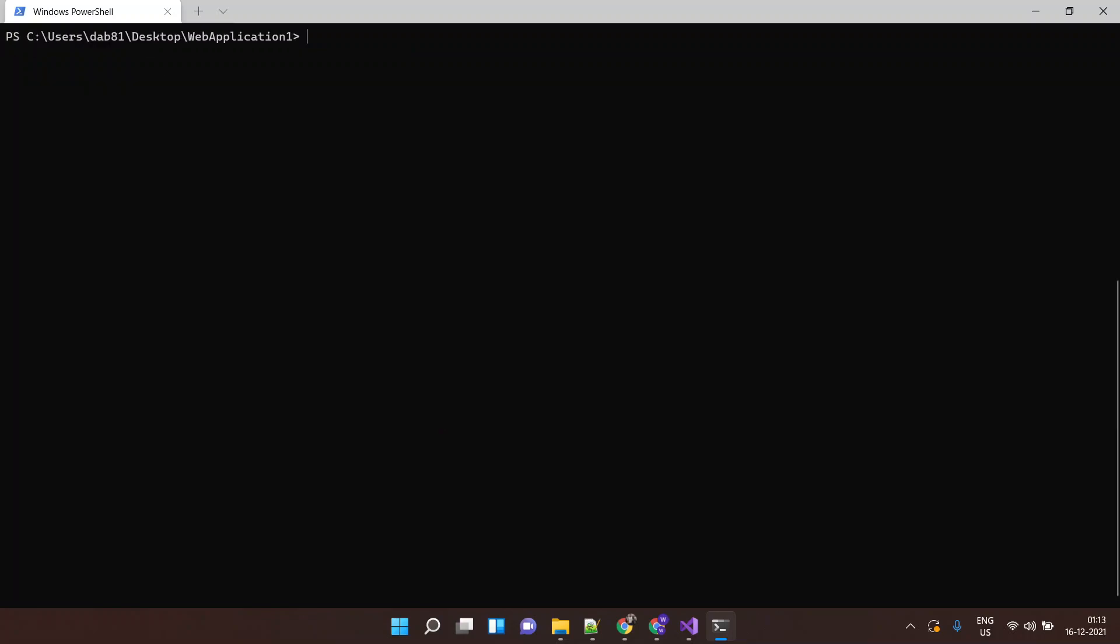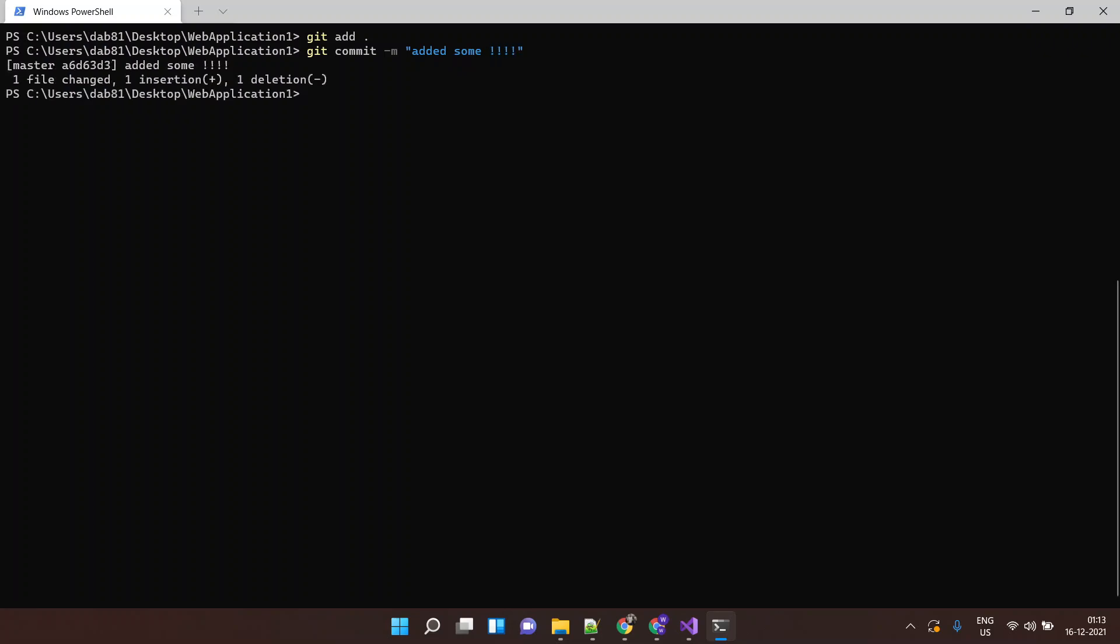Now you can say git add. Say git commit. Commit message: Added some exclamations. And finally I will say git push origin master.